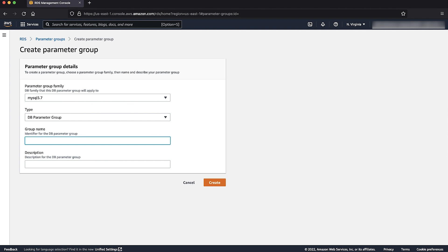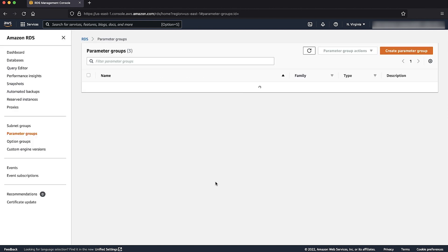In the group name box, enter the name of the new parameter group. In the description box, enter the description of the new parameter group. Choose create.